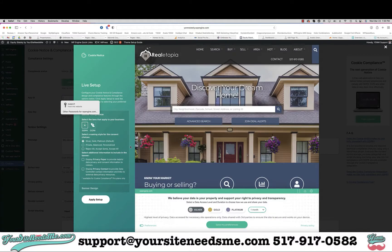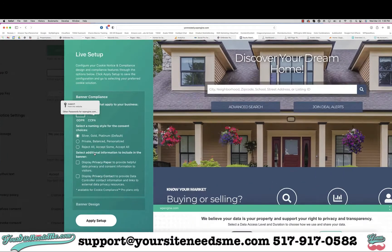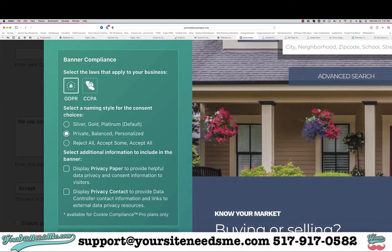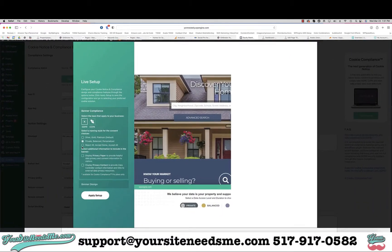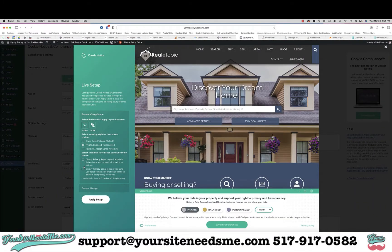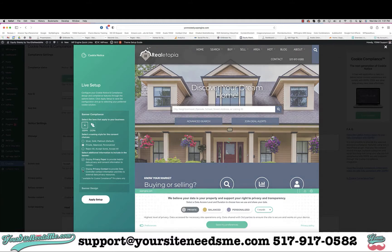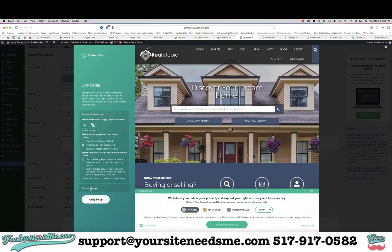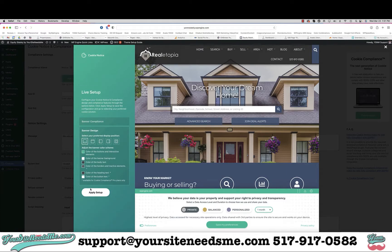It's going to do a live setup and you're going to choose your options. I like to do the private balanced and personalized, and then I'm going to display my privacy paper and privacy contact as long as you have a privacy policy there.